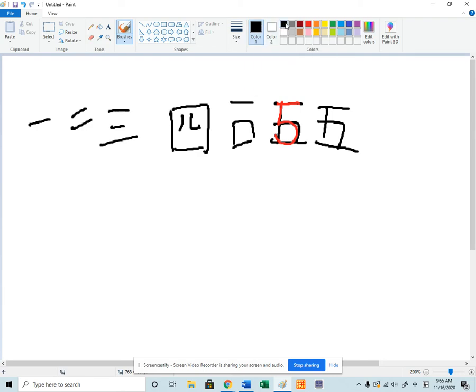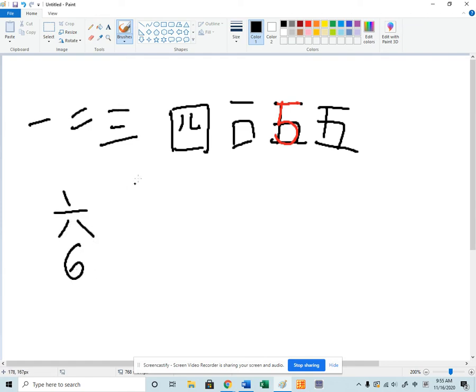And then the number six, it makes no sense at all. It's a starfish. Think of Patrick. That's the number six. No other way to remember it. Number six.